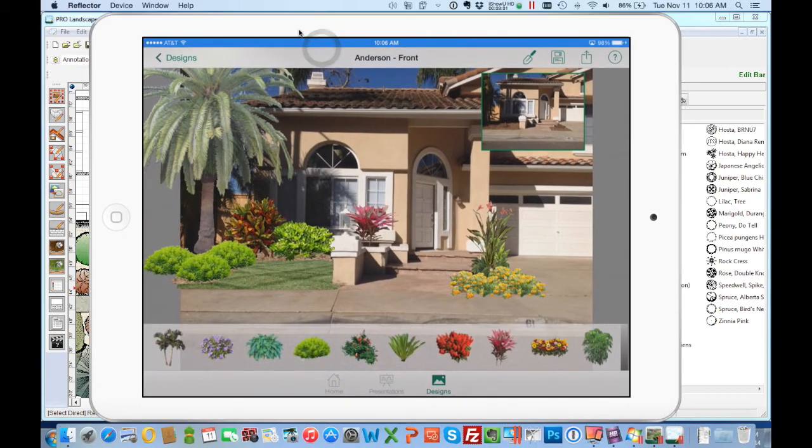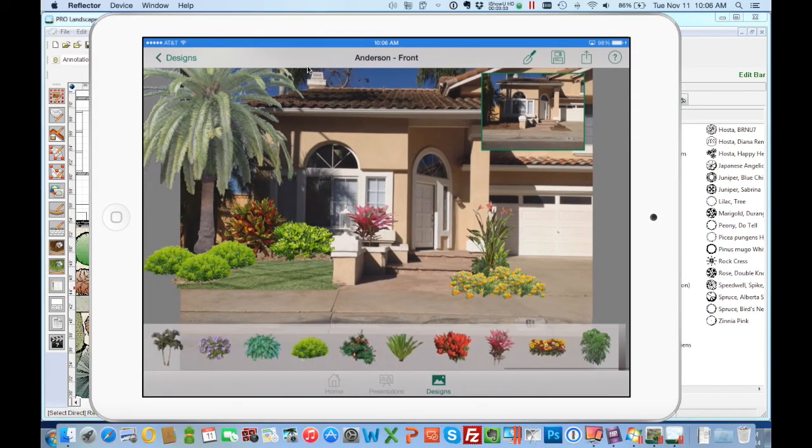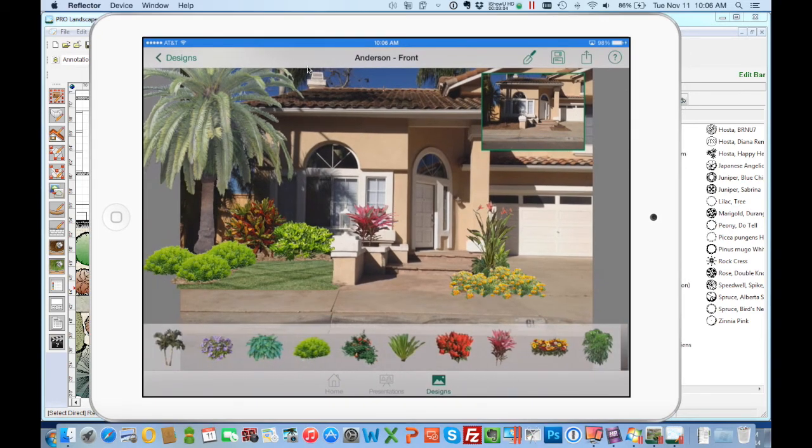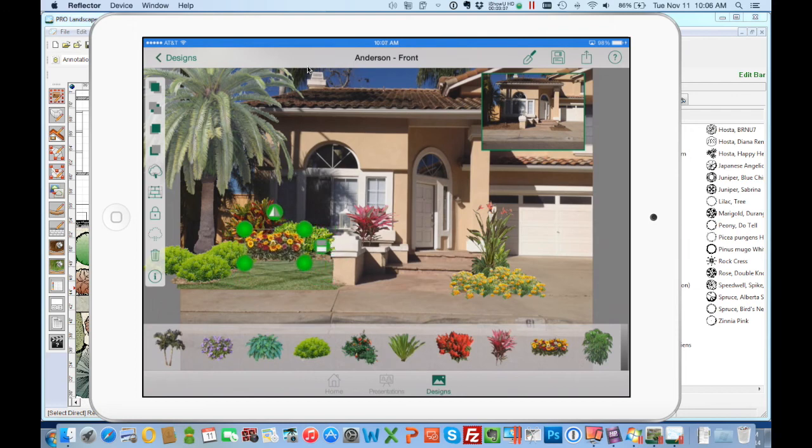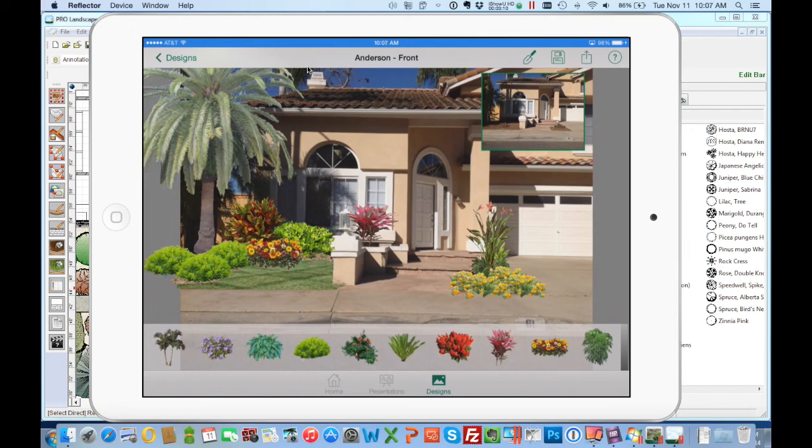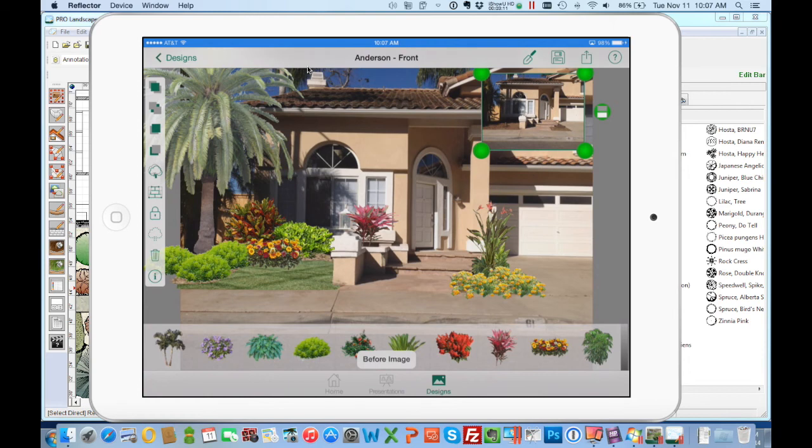And of course don't forget that ProLandscape does come with the free companion app that runs on an iPad or Android tablet. And so you can create visual designs there and transfer them back and forth to the computer.